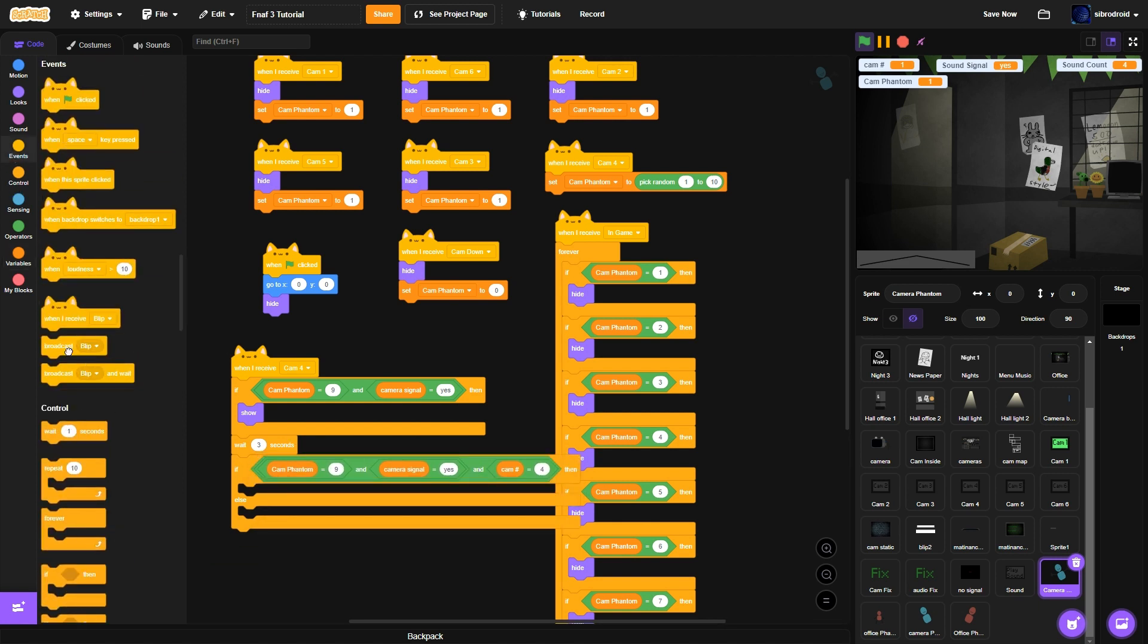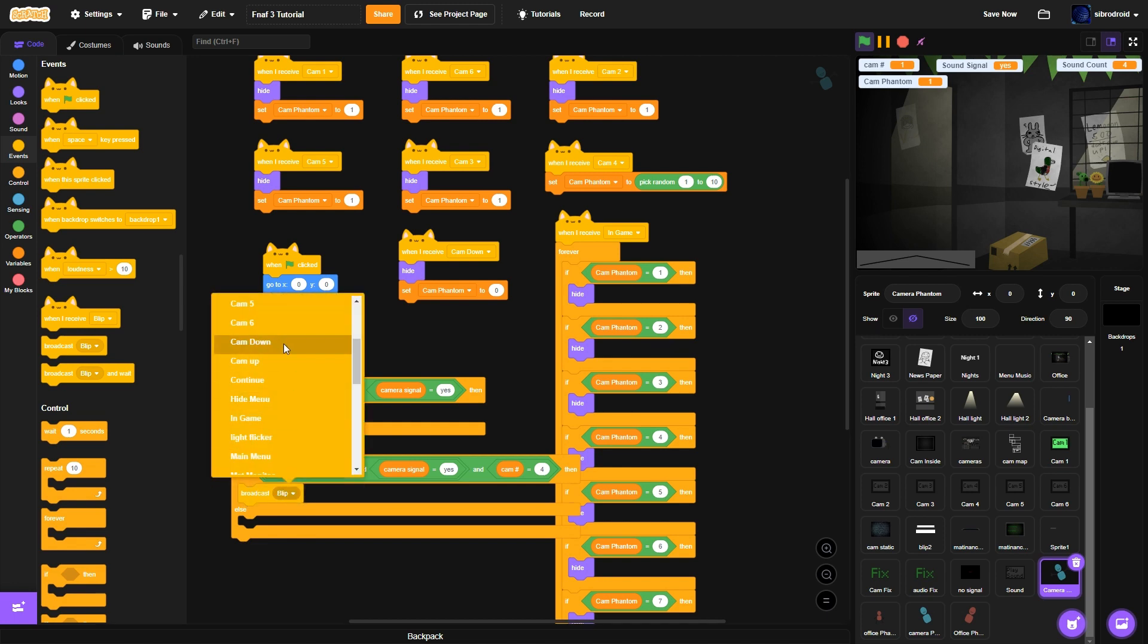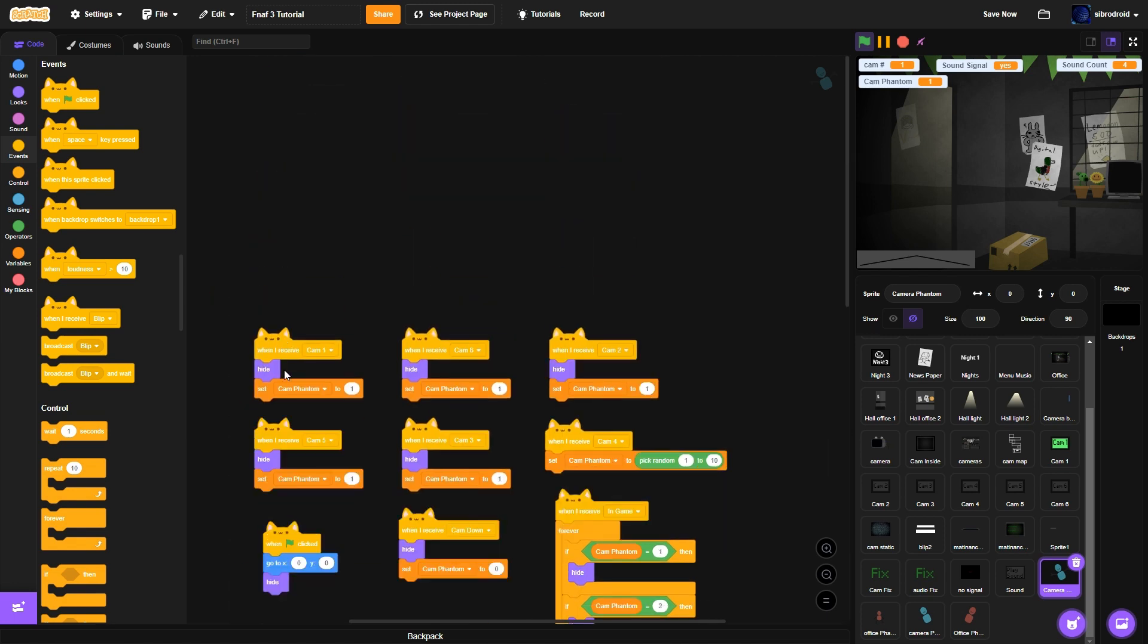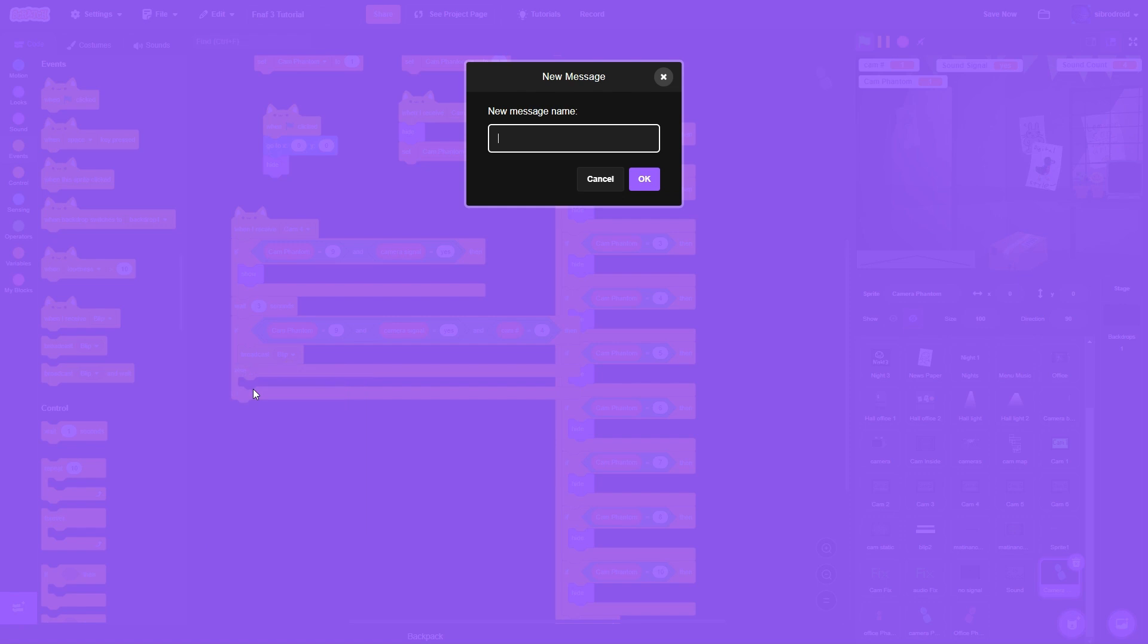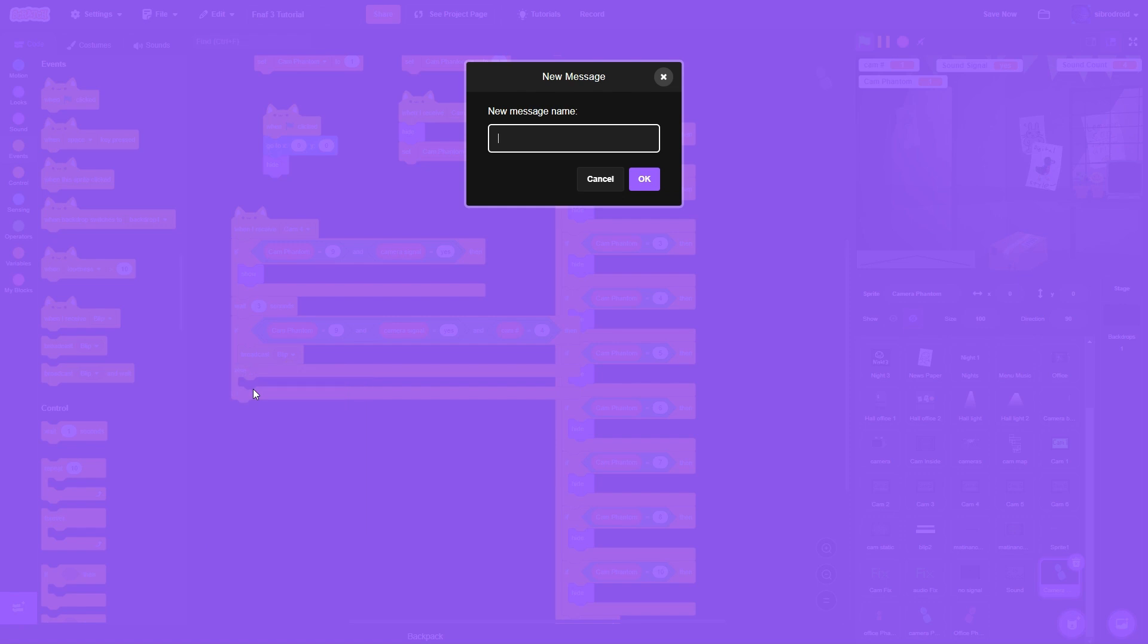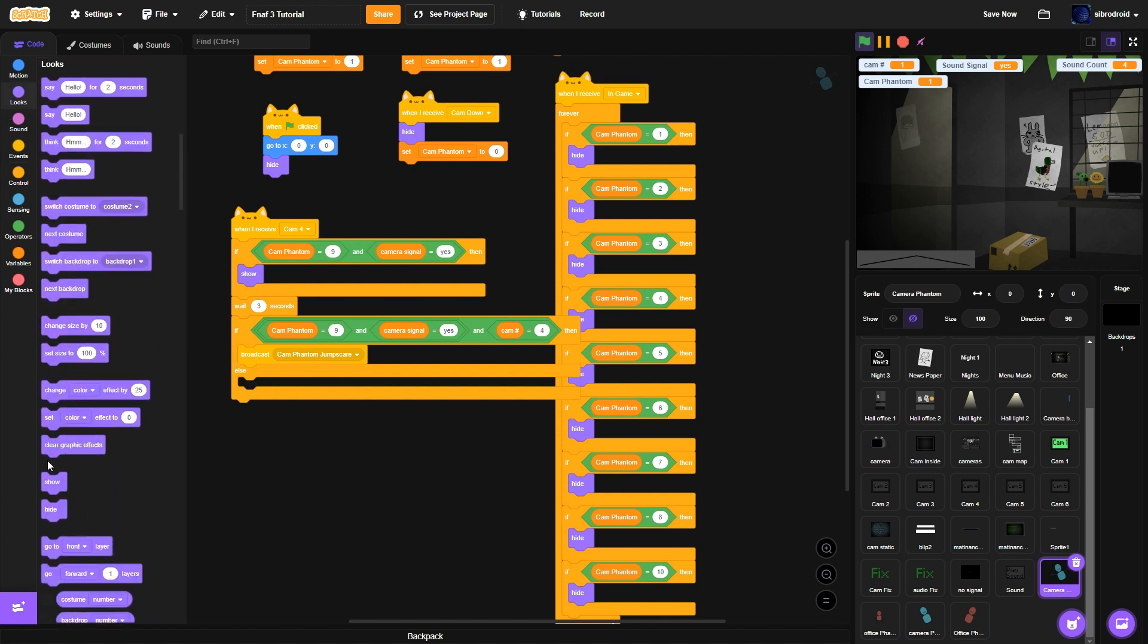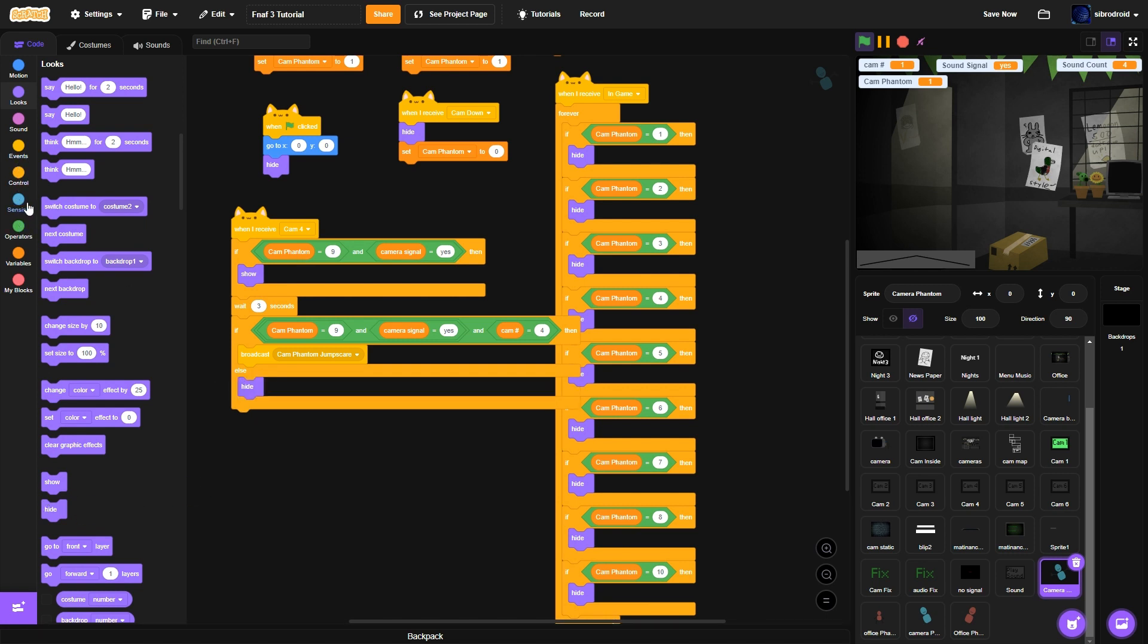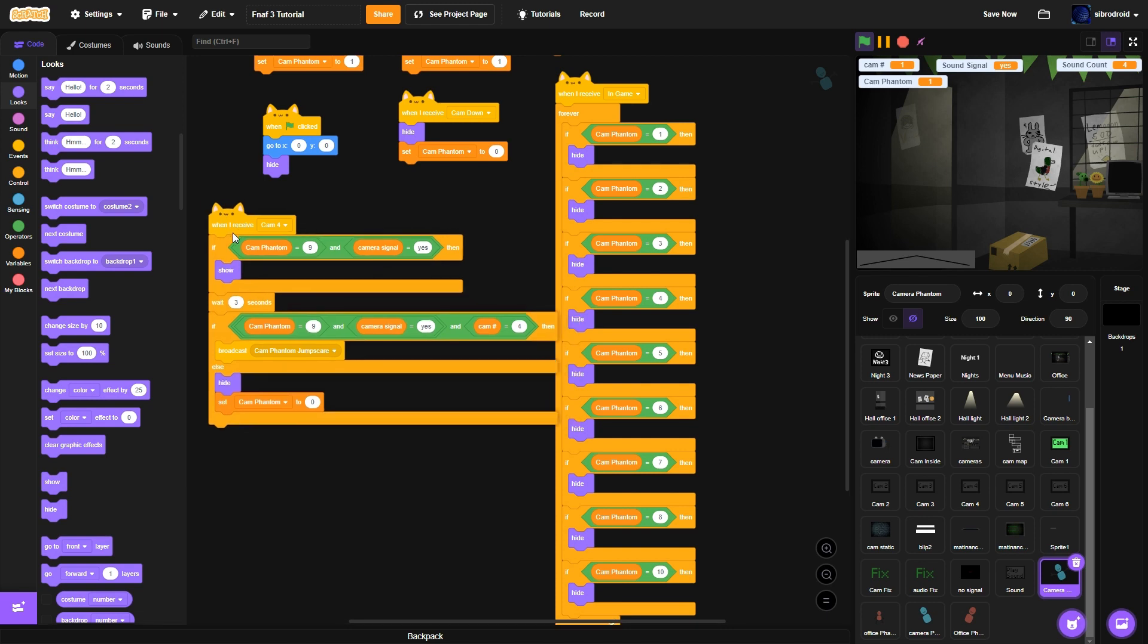Broadcast. Make a new message. I'm going to call it cam phantom jump scare. Cam phantom jump scare. And then in the else. Do hide. And then set cam phantom to 0.